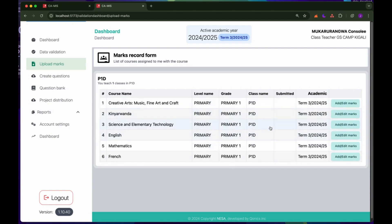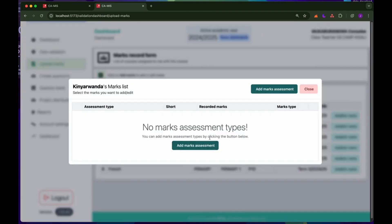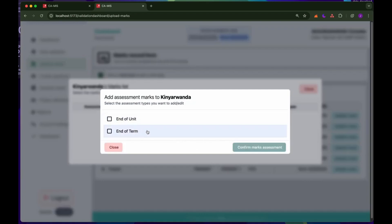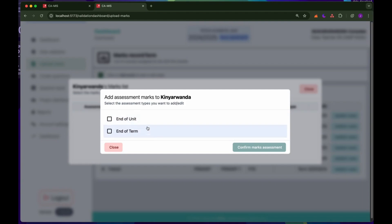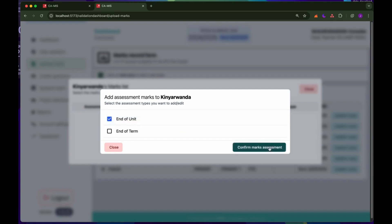Now that we have all the courses, the next thing is to record the MACs. For this example I'm going to use Kinyarwanda. I'll click on 'Add and Edit MACs'. Now I need to add an assessment type — I'll click to add a MACs assessment and choose whether I'm going to record the end of unit or the end of term. For this case I'm going to select end of unit and confirm the MACs assessment.